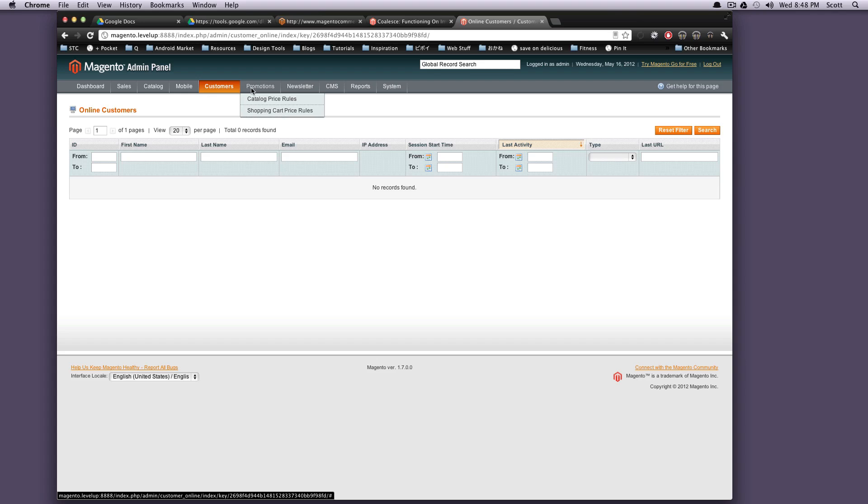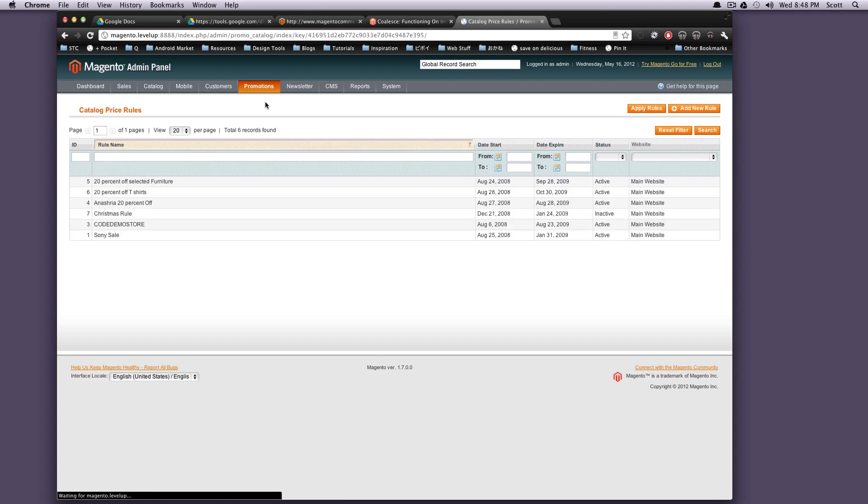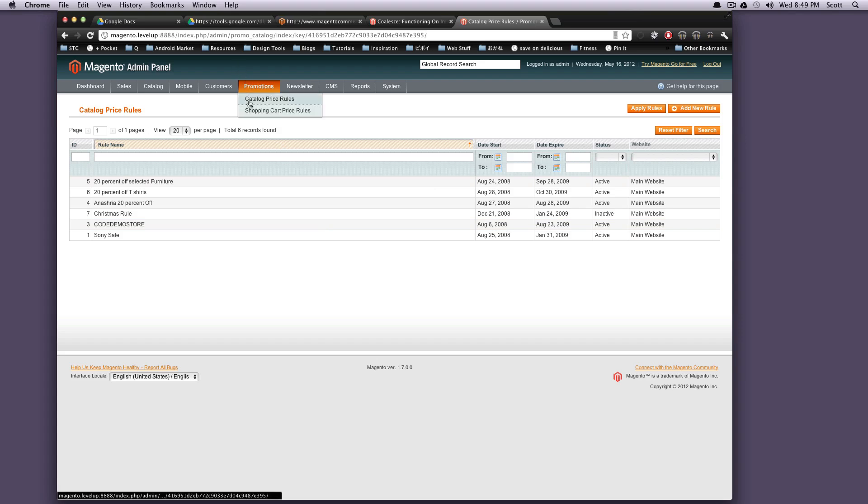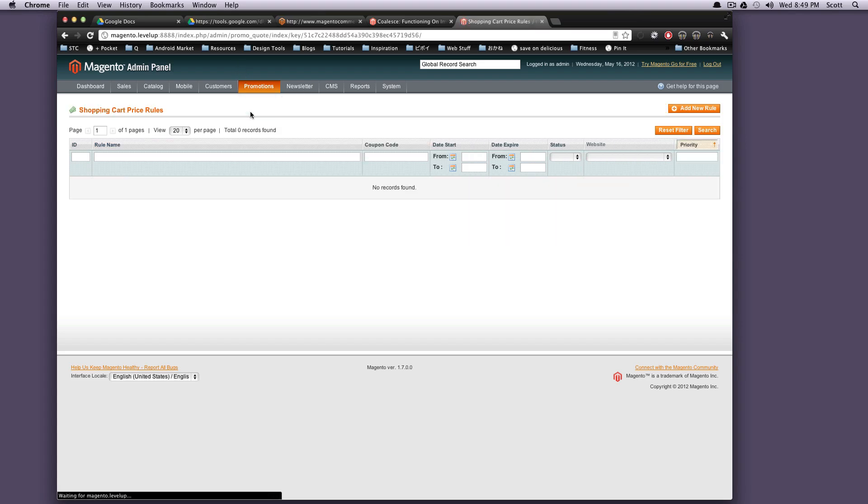So promotions. You can have let's say catalog price rules, 20% off. You can do coupons and stuff. Shopping cart price rules. Same thing.